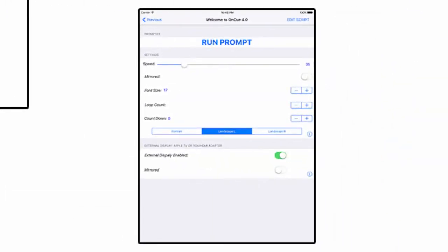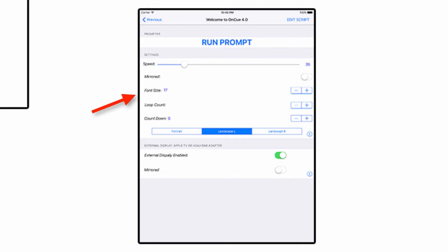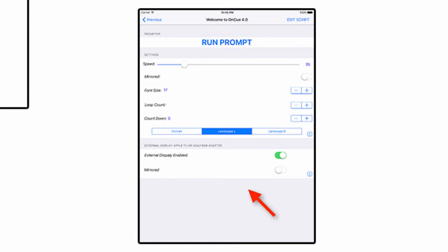In the script settings window, you will set up how you want the script to behave, the speed you want it to scroll at, is it mirrored, what's the font size, is it going to loop, is it going to have a countdown. Another cool feature about OnCue is the ability to output to an external display as a secondary monitor, which allows you to flip the text on an external display.